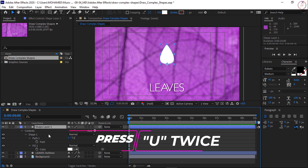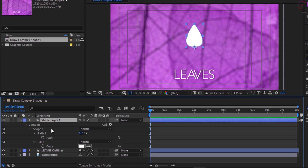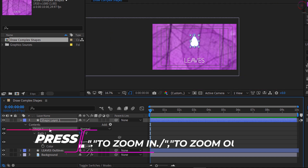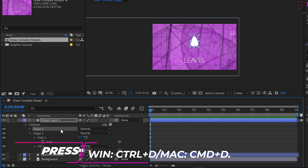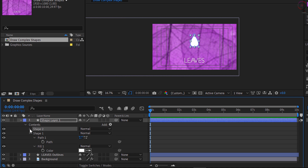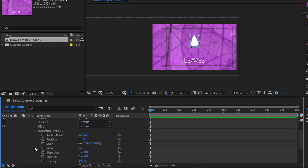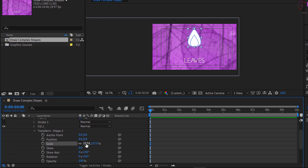Select Layer 1 in the timeline and press UU to open its unique options. We have created Shape 1. Click on the name Shape 1, then press the comma key to zoom out in the composition panel. Press Ctrl+D on Windows or Command+D on Mac to duplicate that shape. Then open the options for Shape 2 and open its transform options, scrub on the scale parameter, and set the value to 157.